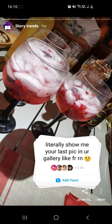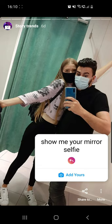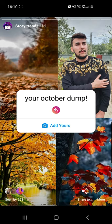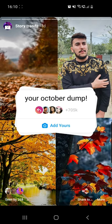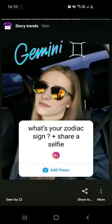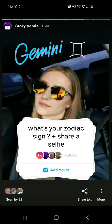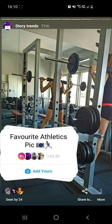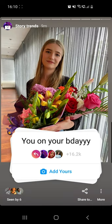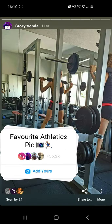You will see a few stories there. Swipe until you find the story called 'Favorite Athletic Pic' and then tap the Add Yours button.